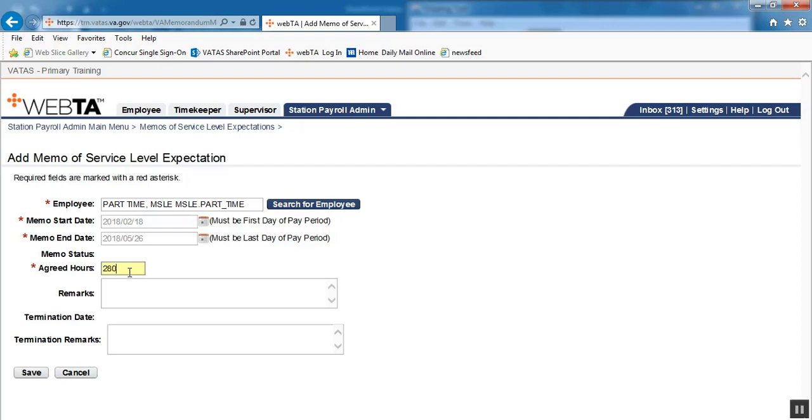Again, if you are setting this up for a full year, a brand new MSLE contract, it would be the amount of hours per pay period times 26 because it would be for a full paid calendar year. 40 times 26 would be 1,040, if we were setting it up for a full year.